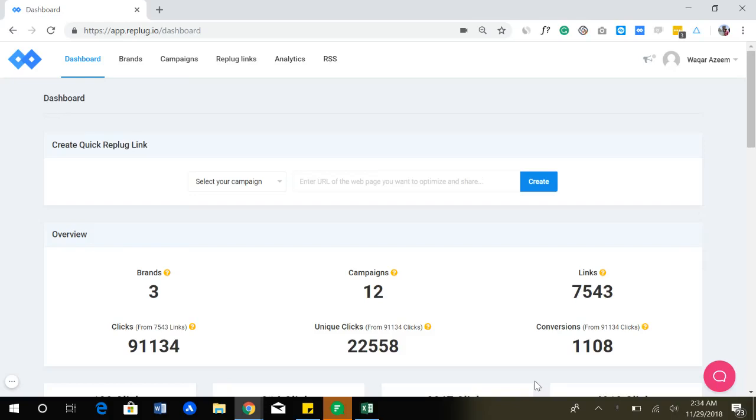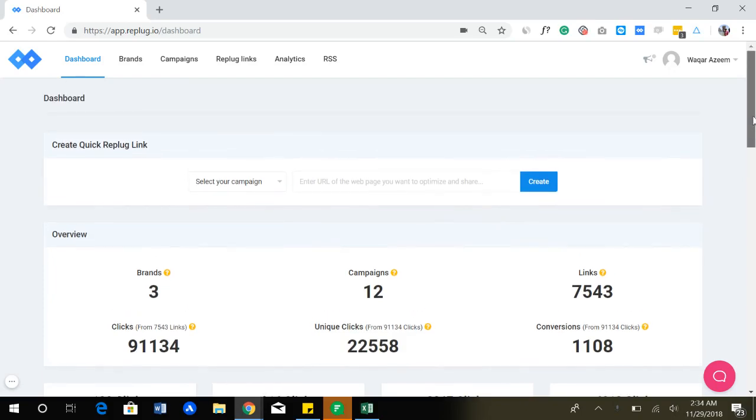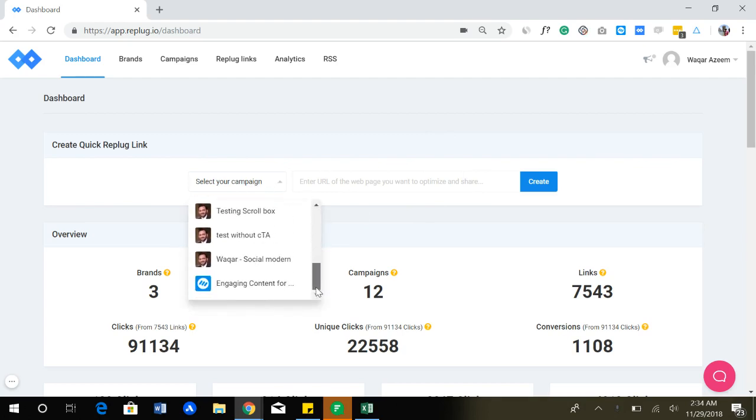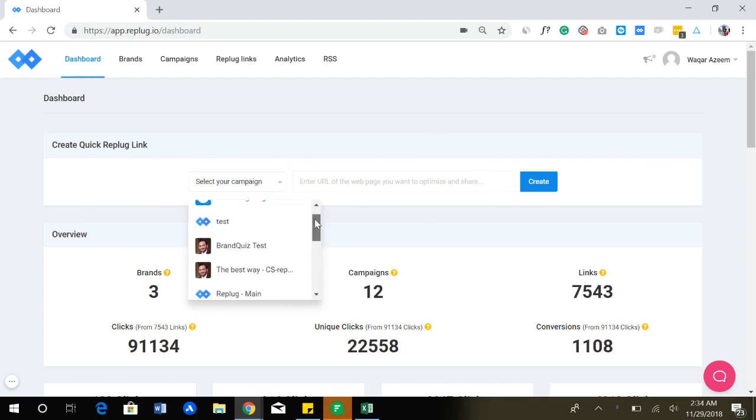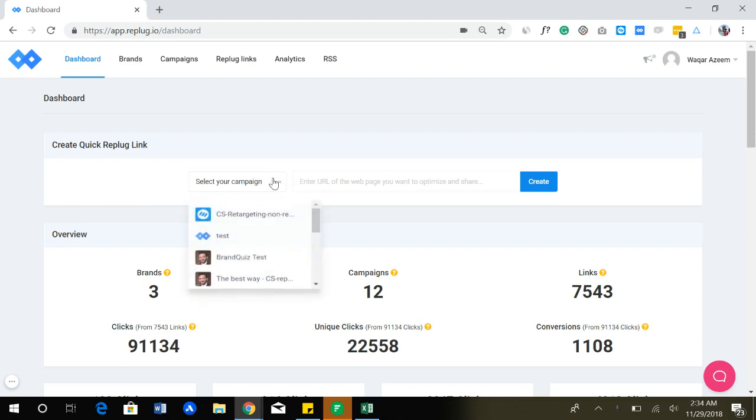Hi there, Vokar here with a short demo of Replug. I'm in the dashboard of Replug and as you can see my dashboard is already populated with data. The first thing you'll notice is that you can create a quick Replug link, and if you have a campaign already made in the Replug platform, you can quickly paste any link that will be shortened and optimized according to the campaign you select.